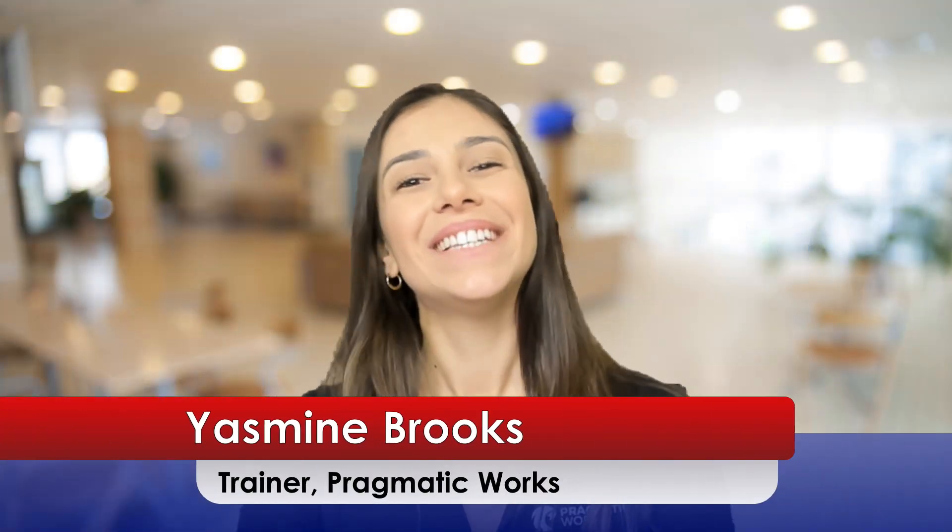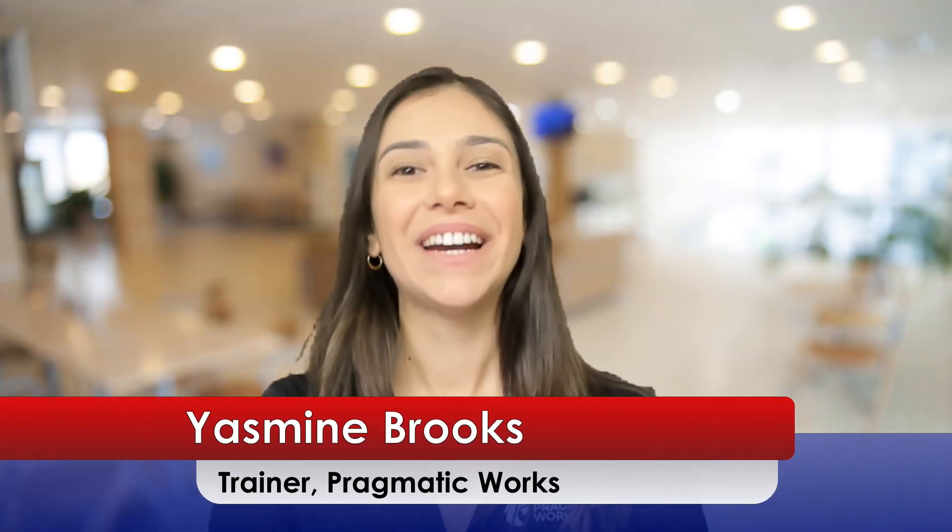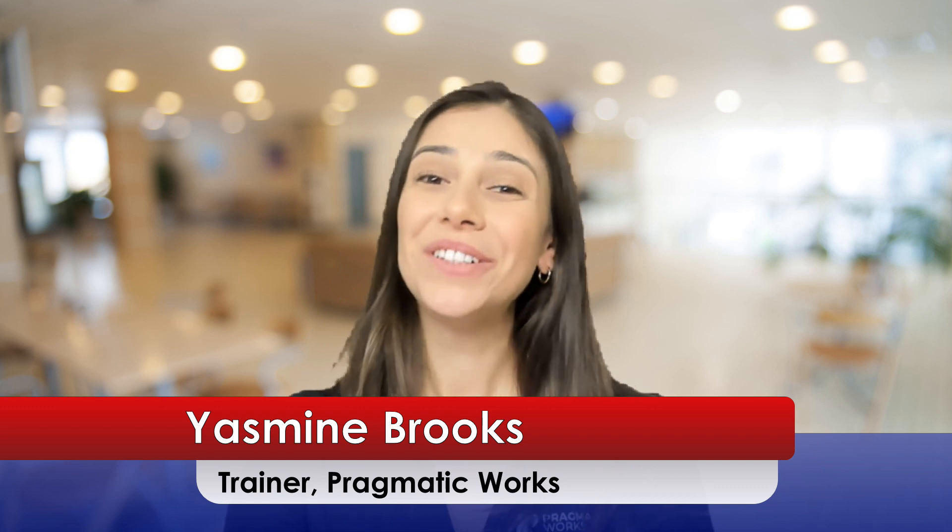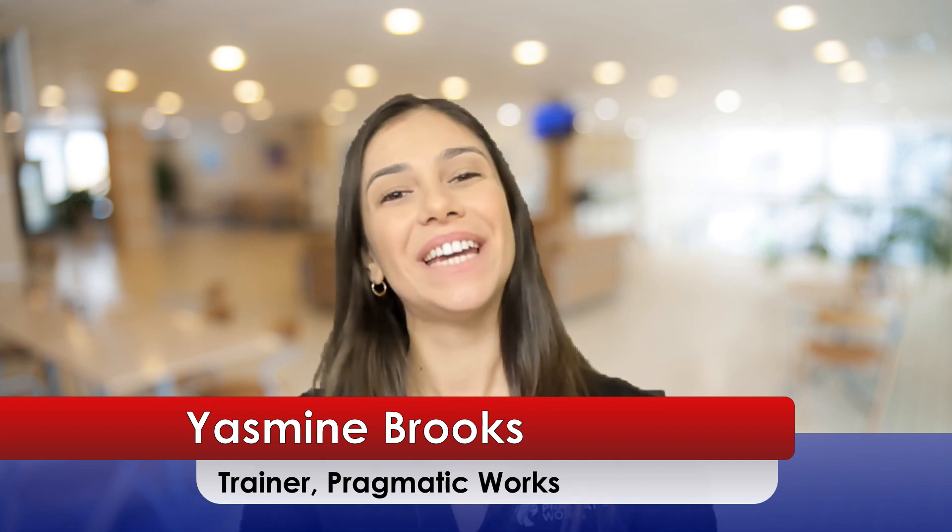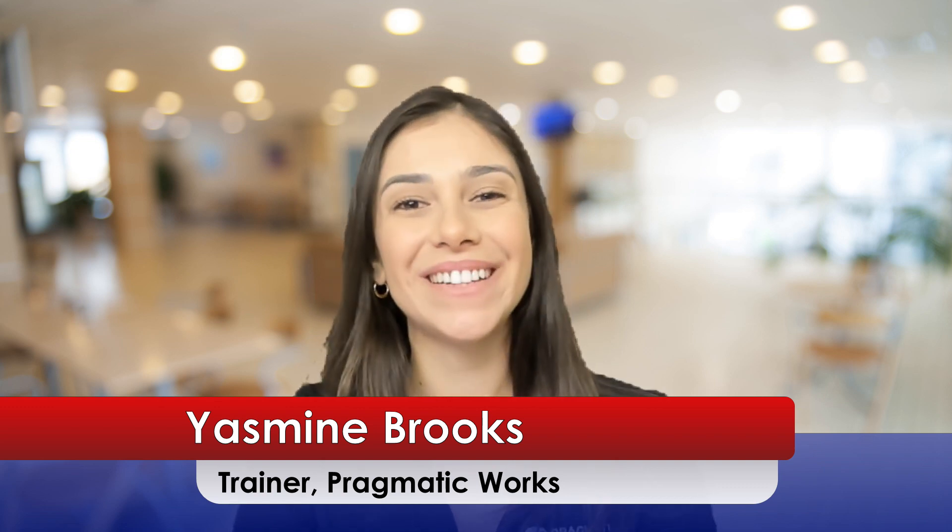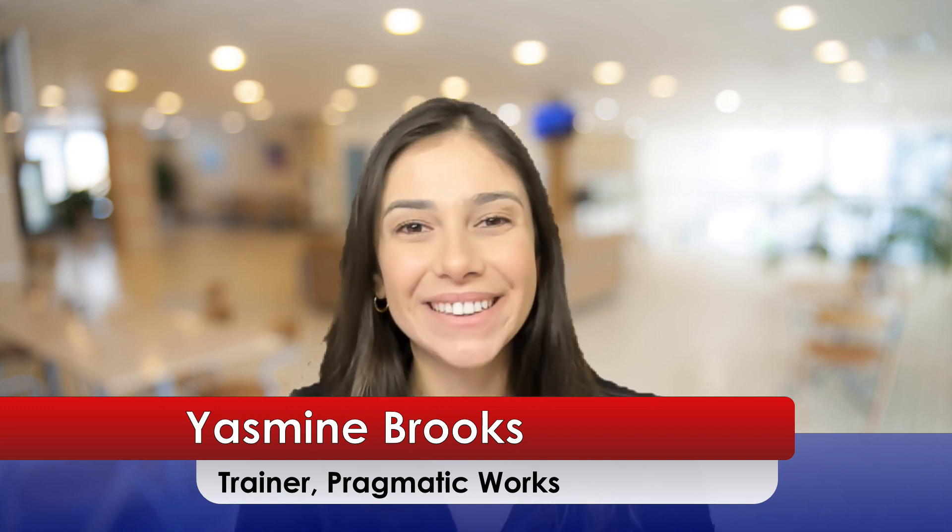Hello there, this is Yasmin Brooks and I wanted to let you know we just released a new course on our on-demand learning system.